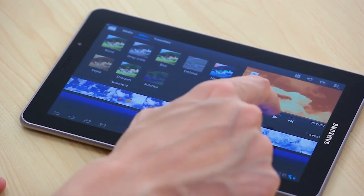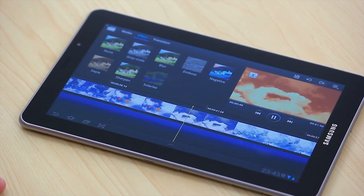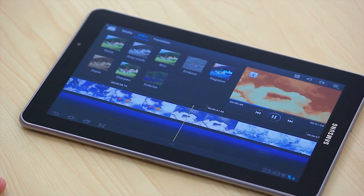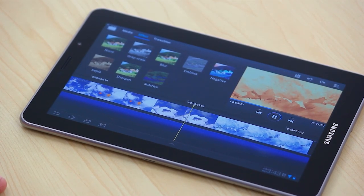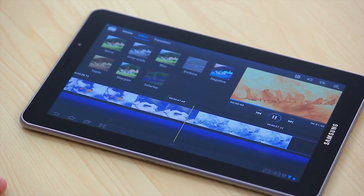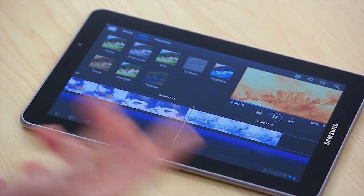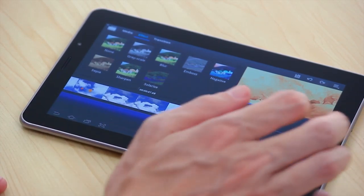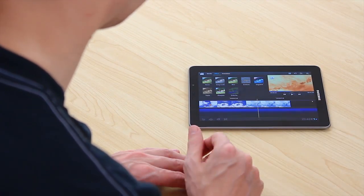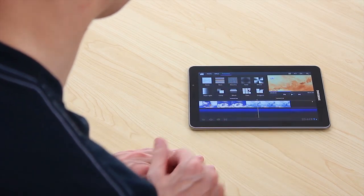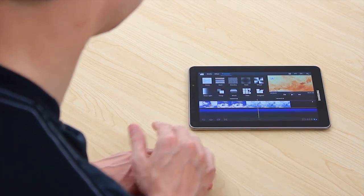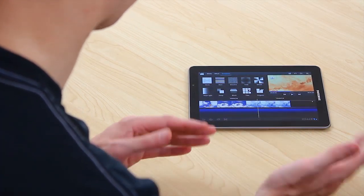In fact we can actually just play it back as a preview just here. Okay, now if we had further videos we could also put those in and then add a transition between it as well which you can see here. Dissolve, fade, wiping.